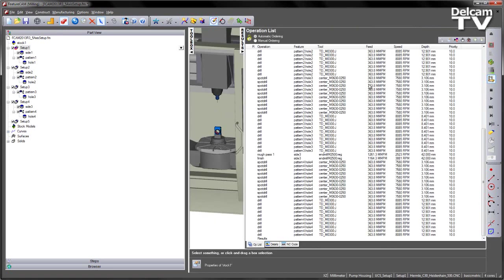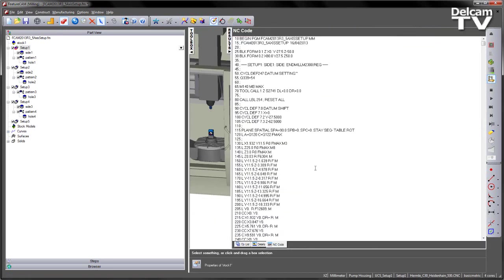Likewise, I can go to the results area. We check the NC code, and you can now see I've got a rotation around our A-axis for that first setup.